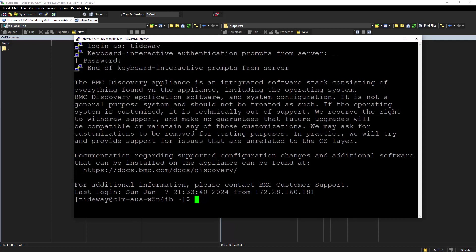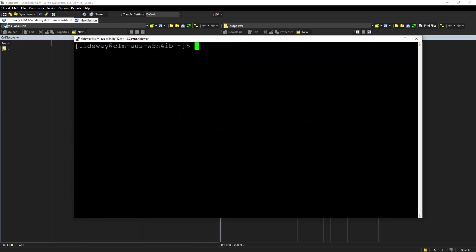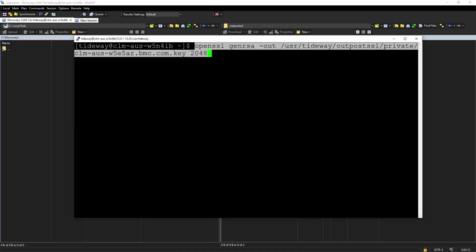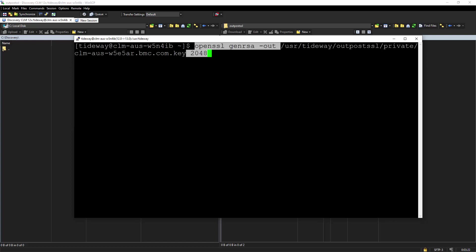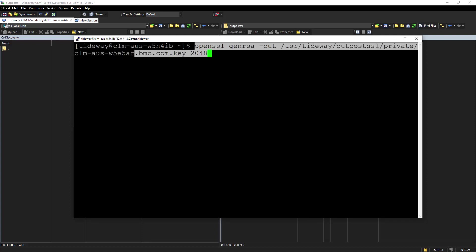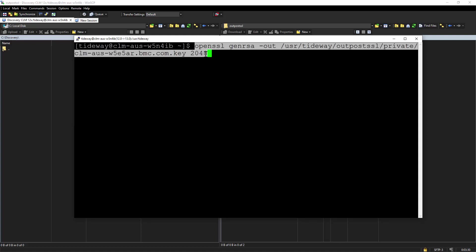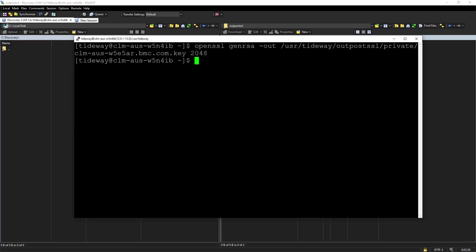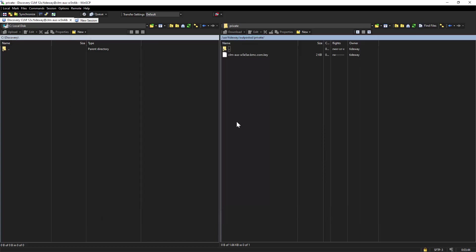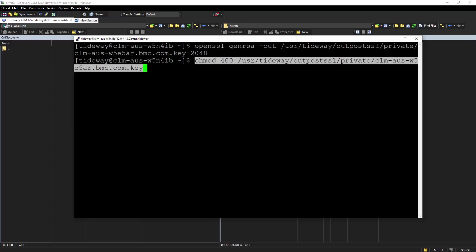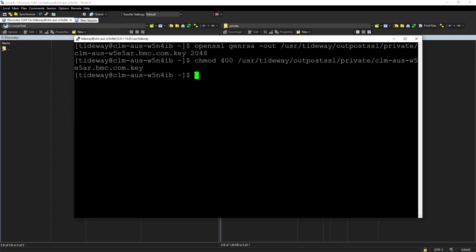Now we will log into BMC Discovery appliance from command line as Tideway user. We are going to use OpenSSL command in order to create the key. For example, here the command is going to be OpenSSL genrsa-out, path of the private folder, and then the key where this is the server name for our Outpost server. It's going to be a full FQDN name and size of the key, which is 2048. We're going to hit Enter. And here we can see the key. Now we will change the permission of the key with chmod command.